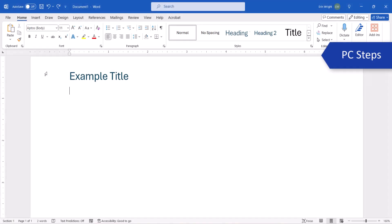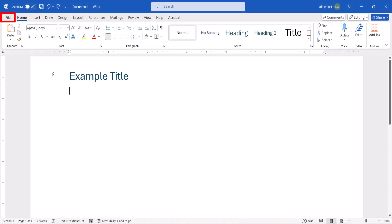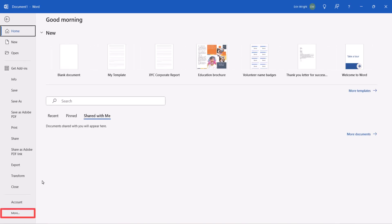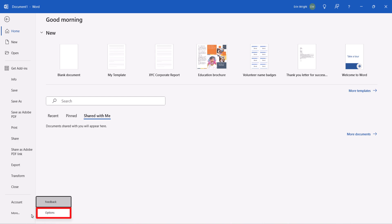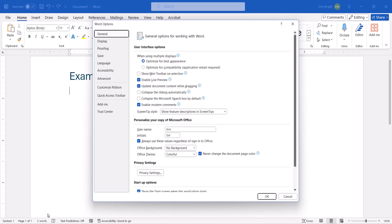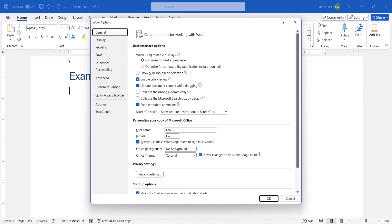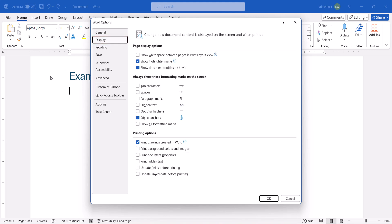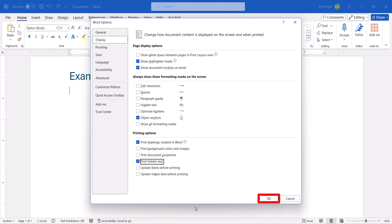If you're on a PC, select the File tab, and from there select More, followed by Options. When the Word Options dialog box appears, select Display, and then select the Print Hidden Text option. Lastly, select the OK button.